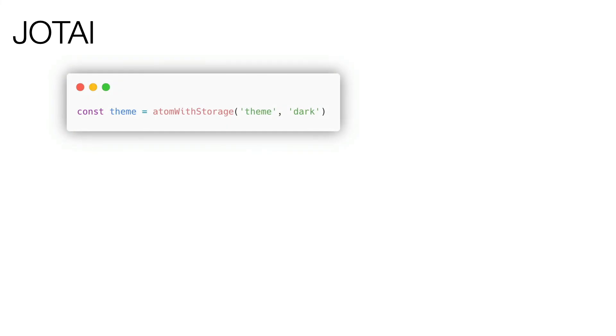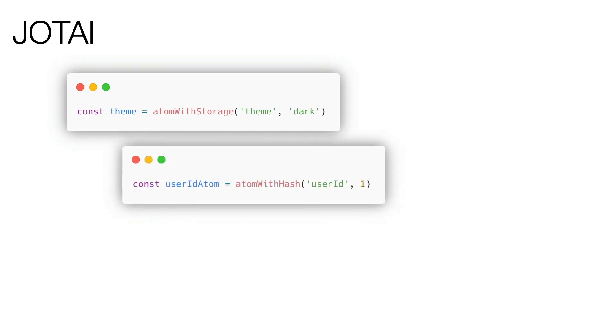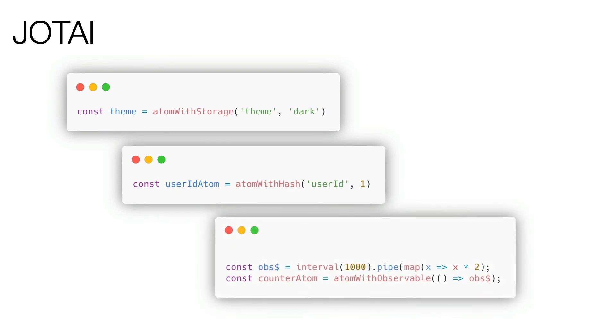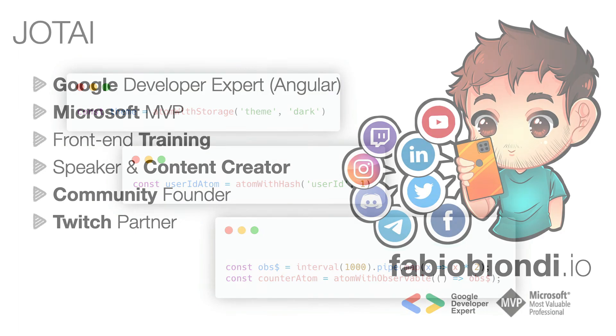The interesting part about Jotai is that it provides dozens of utilities. For example, it's possible to synchronize an atom with the local storage, not only in writing when the value of the atom changes, but also in reading. For example, when we open our application, the atom will already be initialized with the value of the local storage. We can synchronize the value of the atom with the router parameters, as we did with local storage. When the atom is updated, the browser URL is updated as well. Or, if I open the application from a specific URL, the atom is automatically synchronized and getting the value from the URL parameters. We can also synchronize an atom with an observable, for people that love RxJS and reactive programming, just like me. But Jotai includes many other very interesting utilities, and I especially love SplitAtom, which allows me to manage a collection of atoms in a very comfortable way. I recommend that you take a look at the utility section of the Jotai website, because there is a lot of stuff.